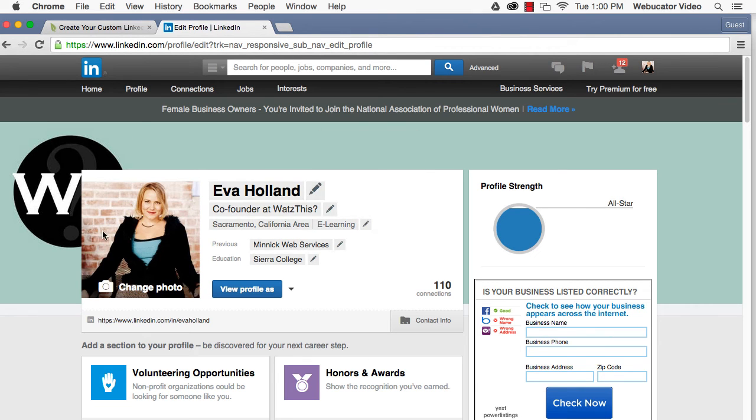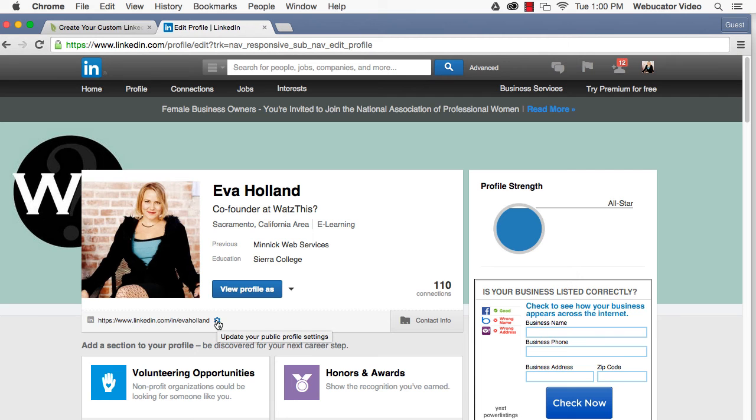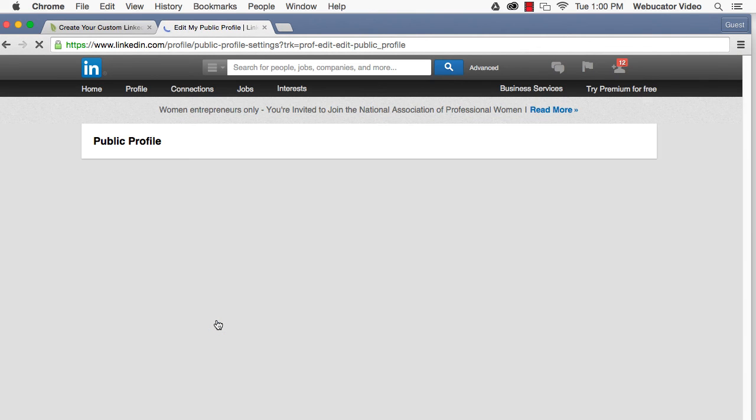When your profile opens, find your LinkedIn URL below your profile picture. To the right of the URL, you'll see the gear icon. Click on this.